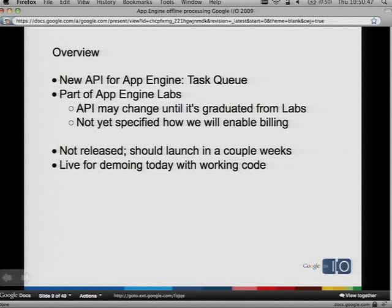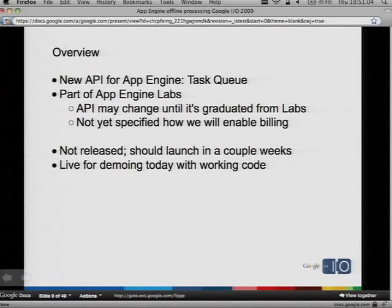We're going to listen to your feedback, extend it, take things away, and make it a really good API. Once it's graduated from Labs, we'll be dedicated to having a backwards compatible API for you to use like the rest of our APIs — where we don't break your application with subsequent releases, unless we specifically send you an email with a full version change. So there'll be a lot of warning if we end up having to change it.